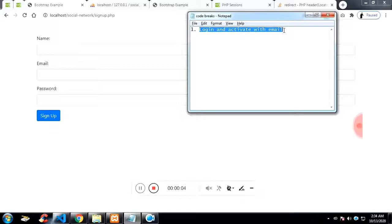In this video, I am going to show you how to create a sign-up page with email verification.